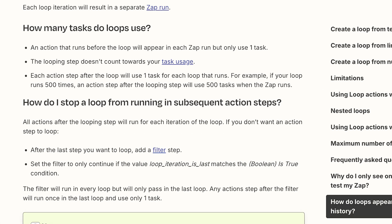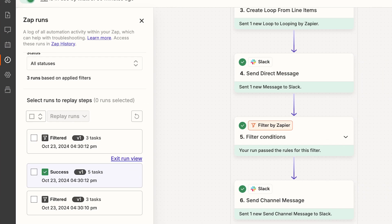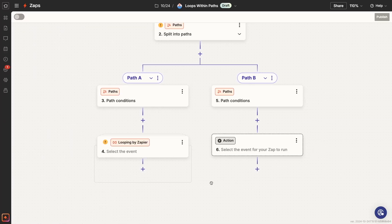Question number two. How does task usage work in loops? The step where you create a loop doesn't consume a task. However, every action or search within your loop will consume tasks as normal. That means that each iteration will add to your task consumption. Loops are not a good way to try to circumvent your plan's task limit.